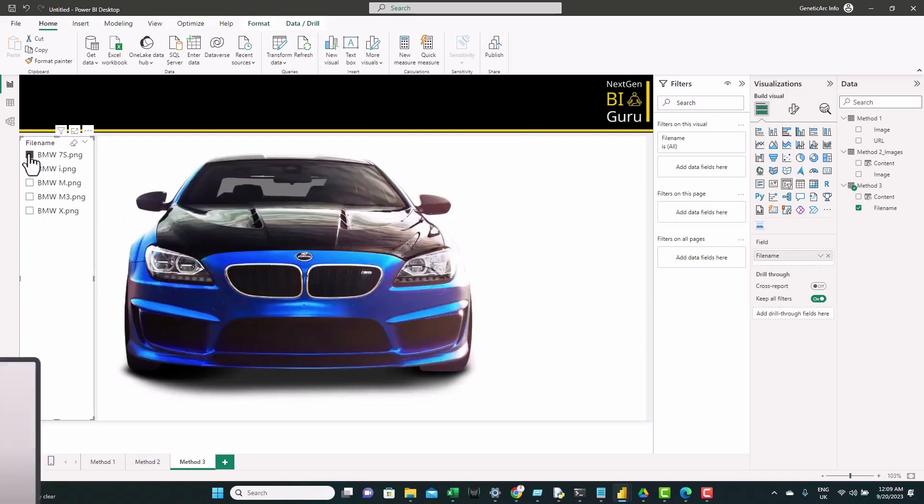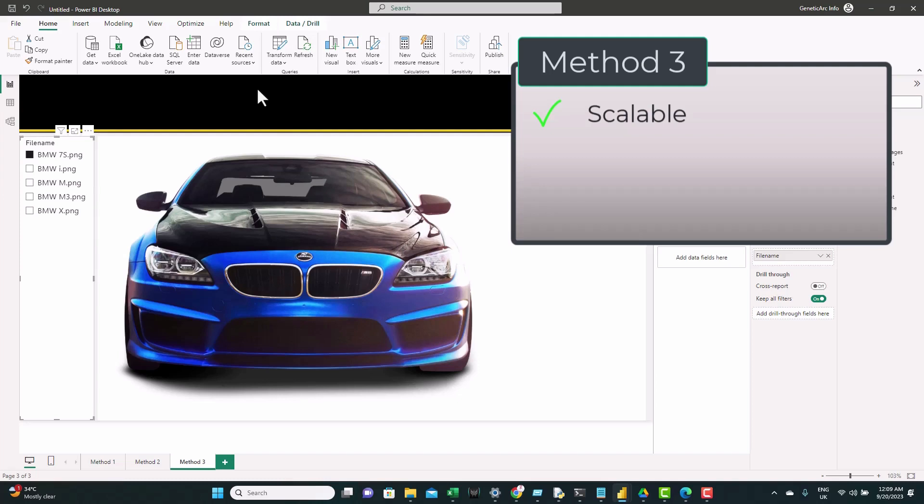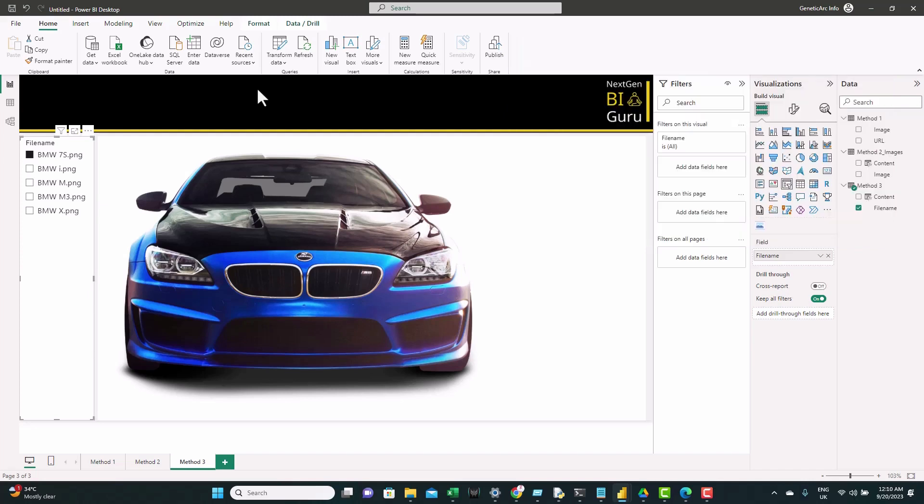So the nice thing about this method, you can scale with it. If you have so many images, you just put them in one single folder and you refresh, you will get all the images listed here. This will allow you to eliminate all the manual work. However, the size is still an issue with this method because you will have so many columns for the Base64 code and it will grow quickly with so many images. So you need to manage the size. And this concludes the third and the final method.